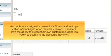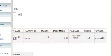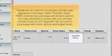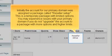Accounts are assigned a preset list of limits and settings called a package when they're created. Resellers have the ability to create their own custom packages via WHM to assign to the accounts they own. Initially, the account for our primary domain was assigned a package called reseller setup. This is a temporary package with limited options.